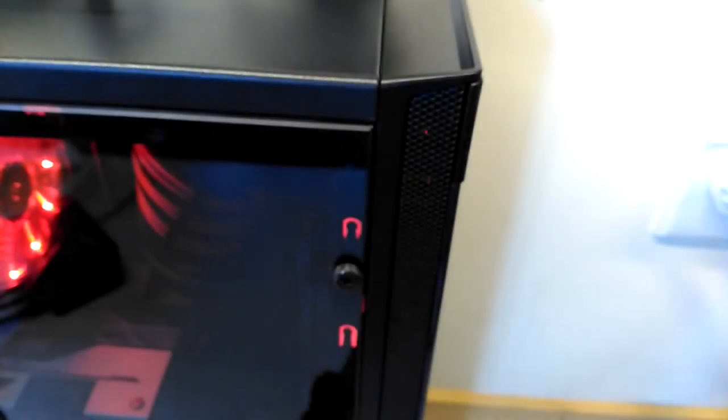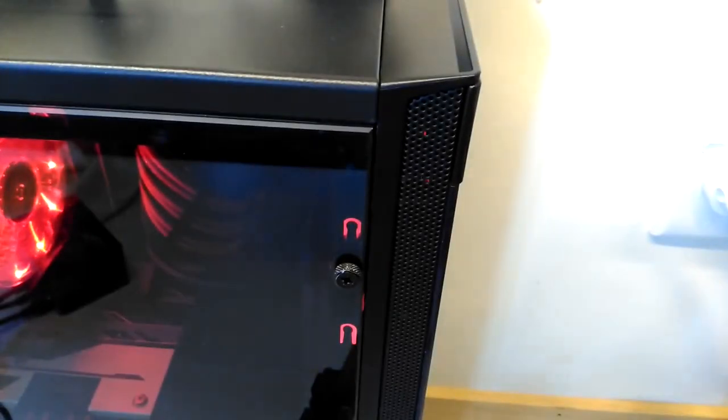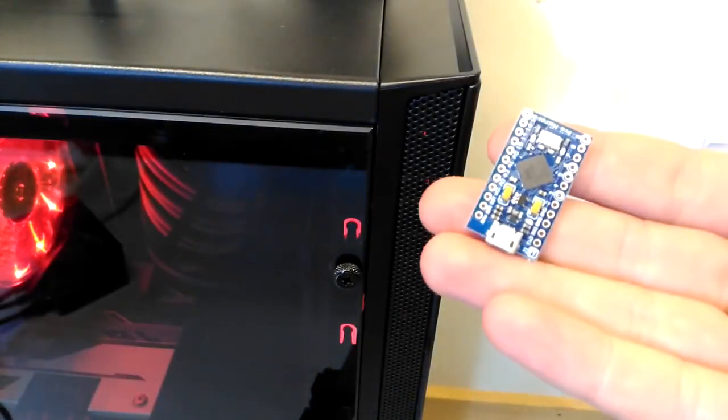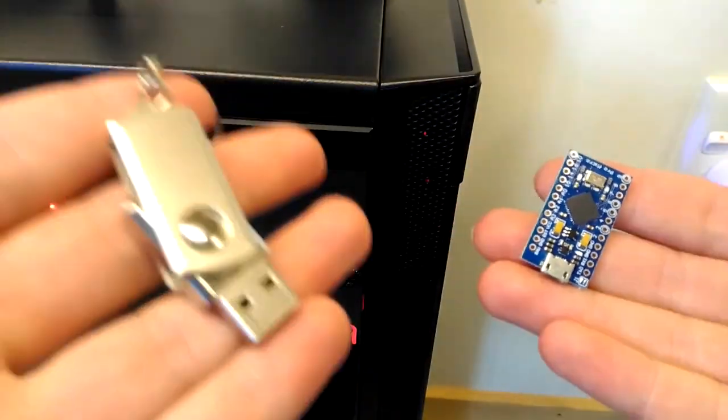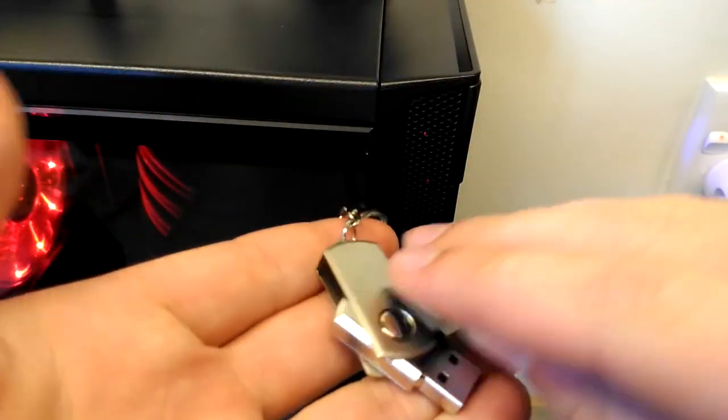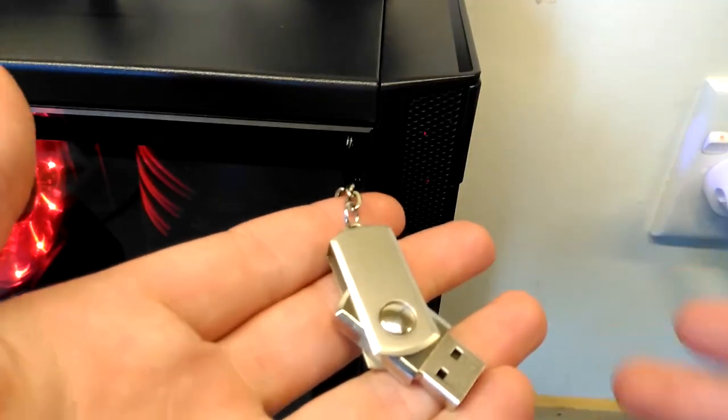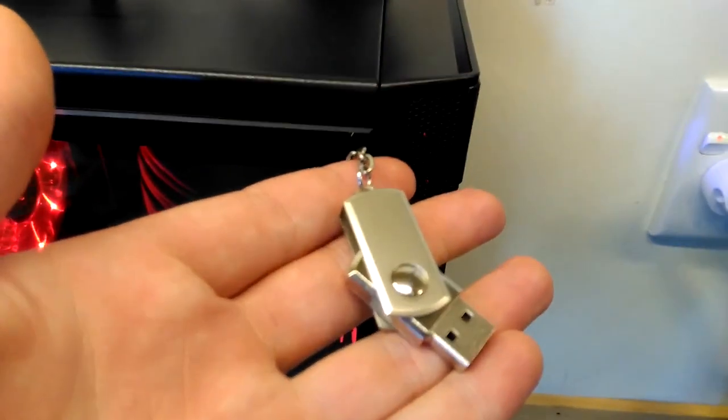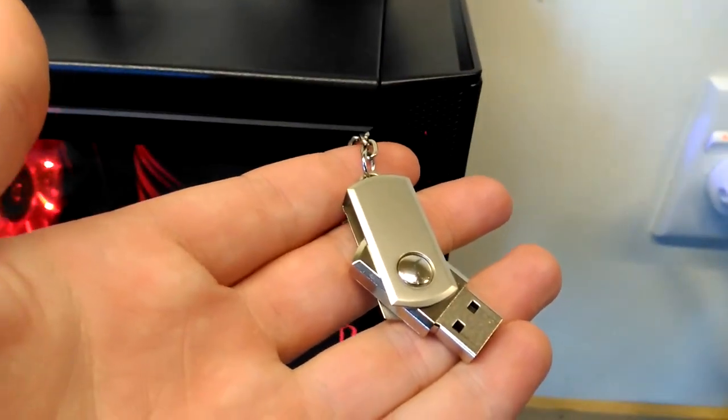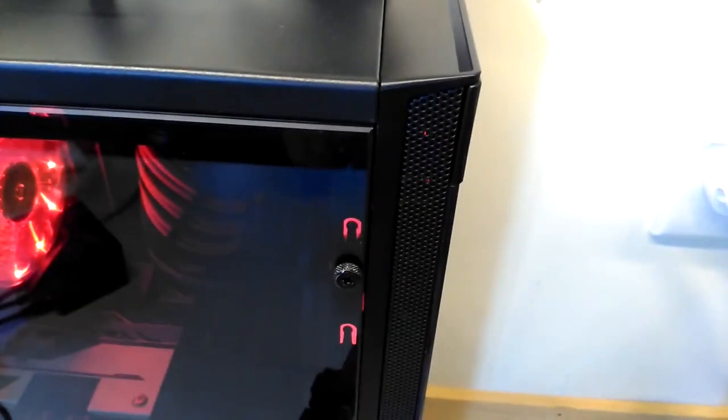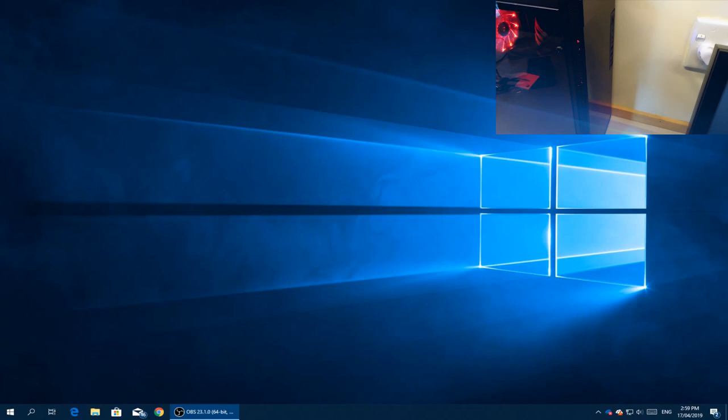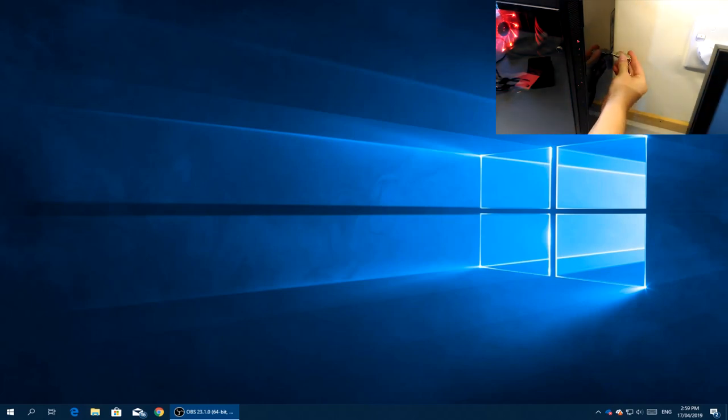All it really is is one of these Arduinos stuffed inside this USB case to make it look more legit. It works by making the target computer think that the Arduino is a keyboard and begins injecting keystrokes.